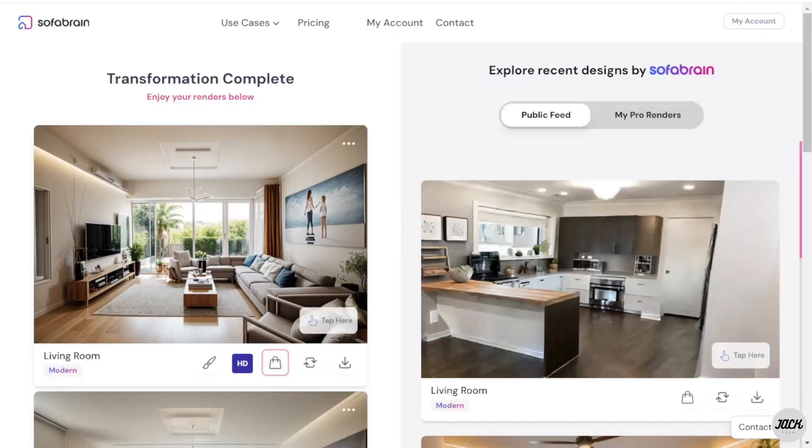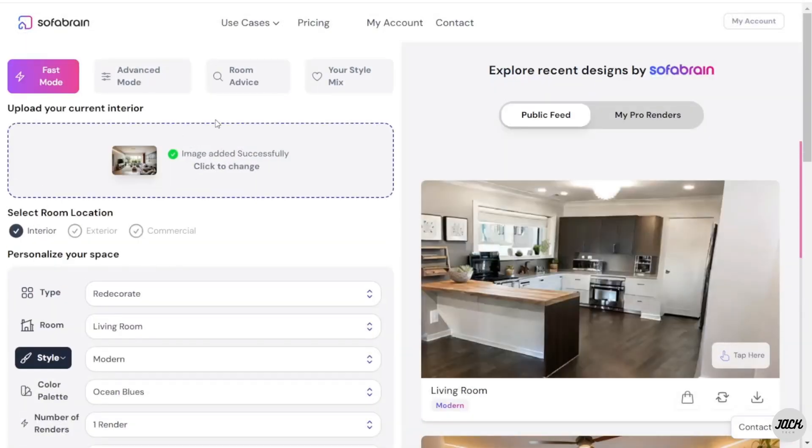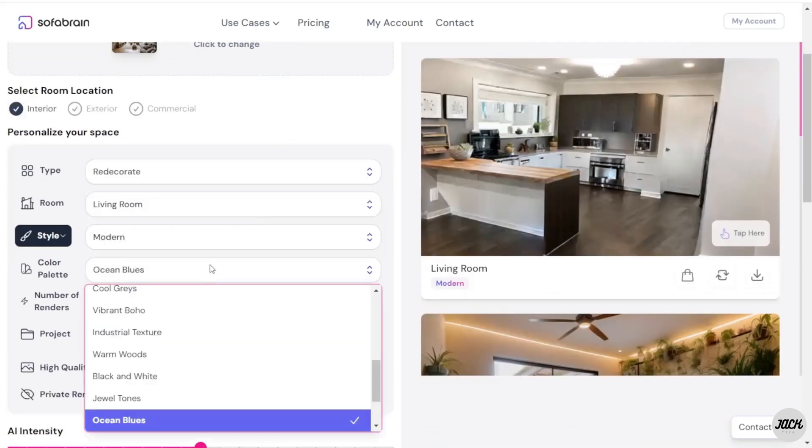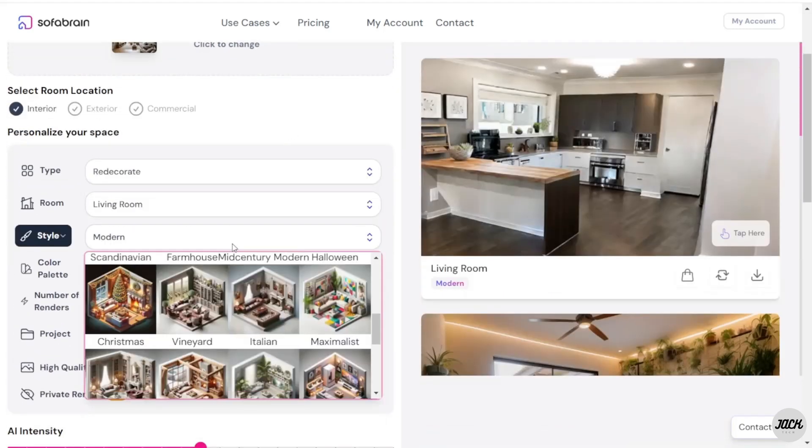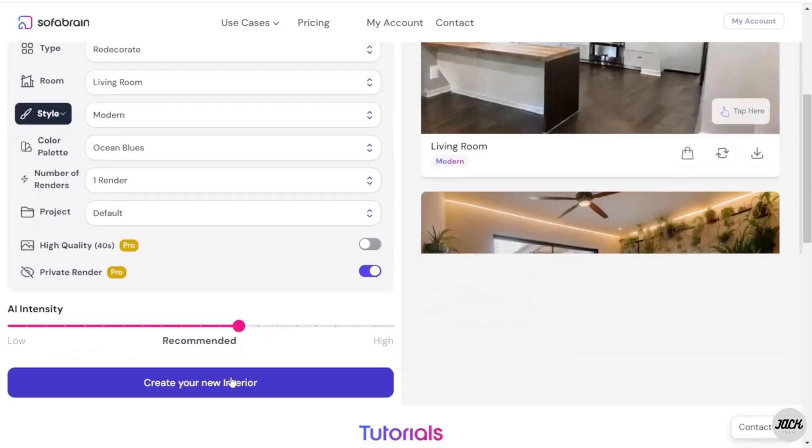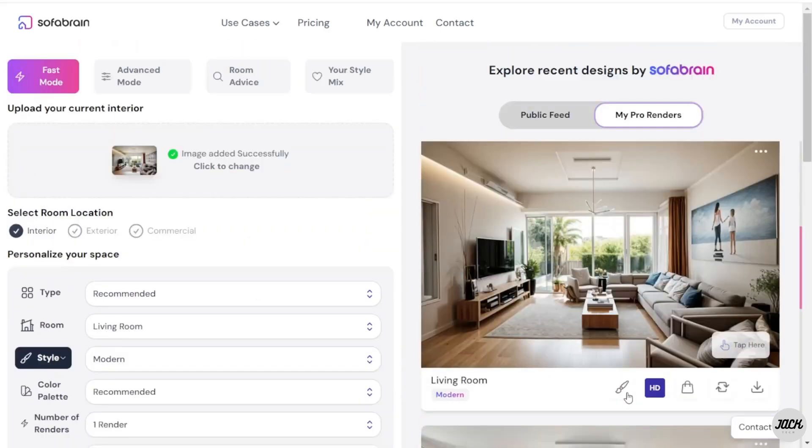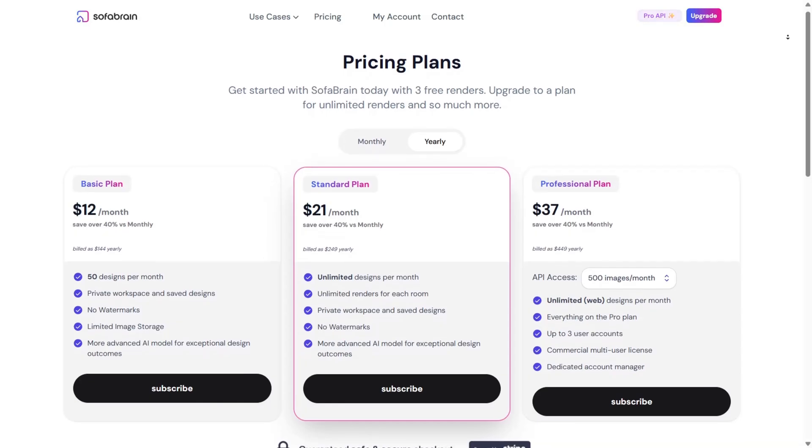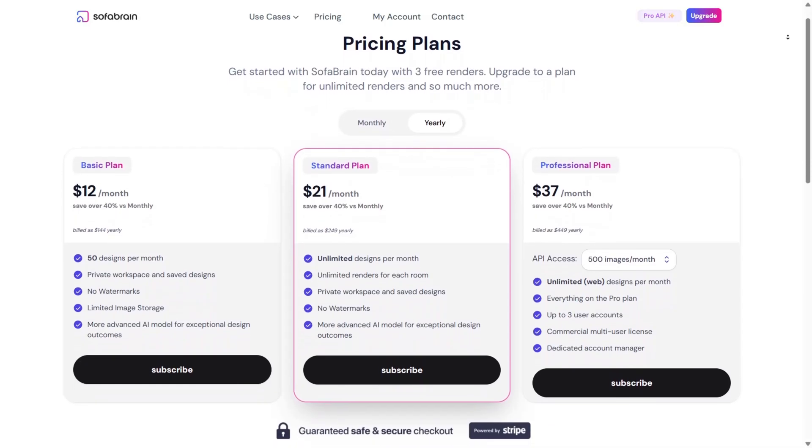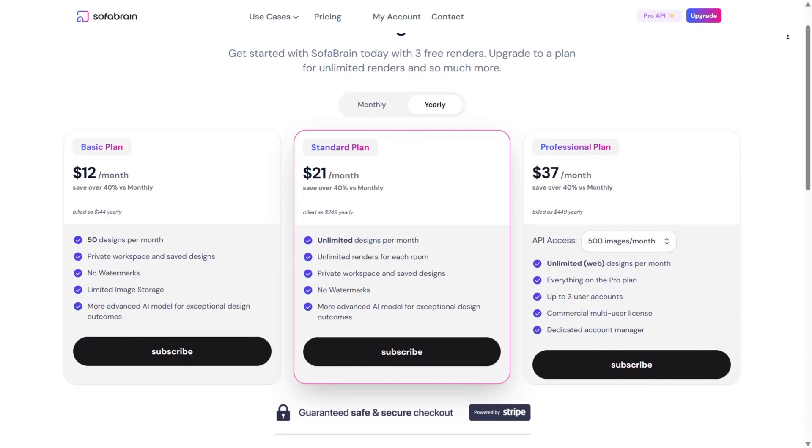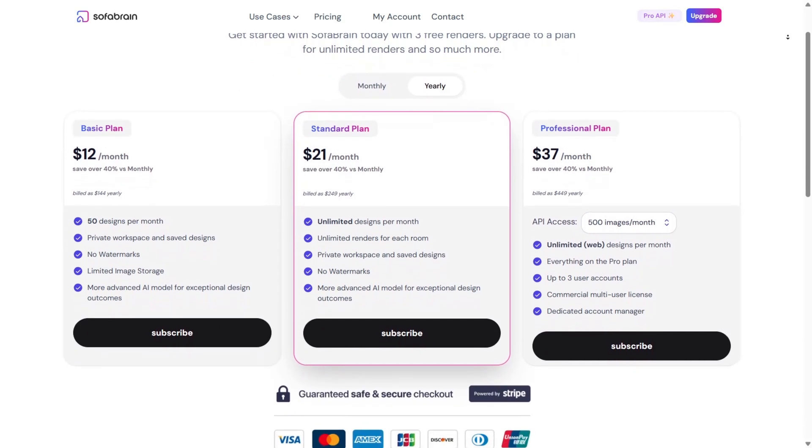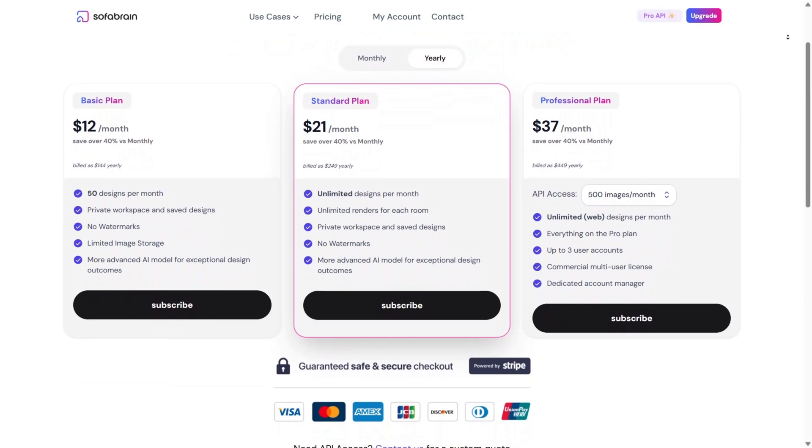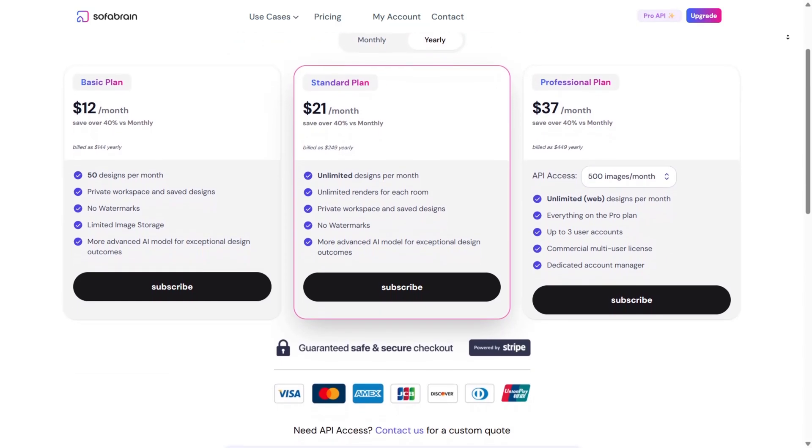Another reason Sofa Brain earns its stripes is the design version comparison feature. The AI allows you to generate several design styles with side-by-side comparisons of not only visuals but also associated costs, material requirements, and long-term maintenance projections.